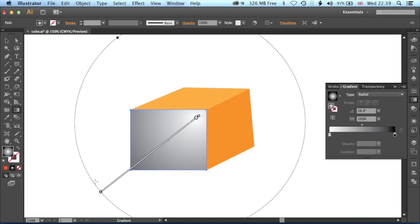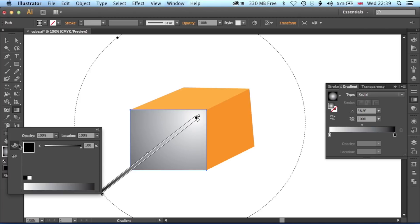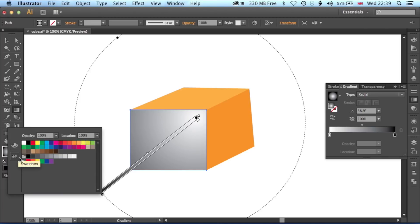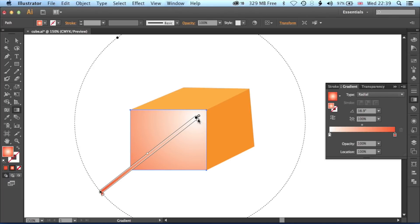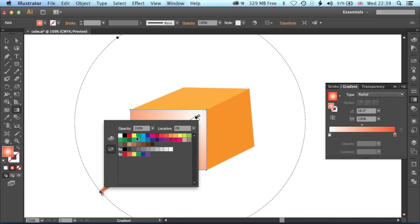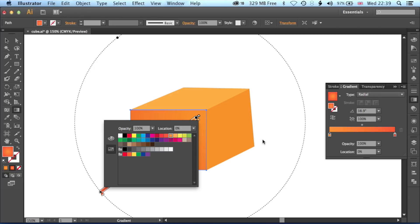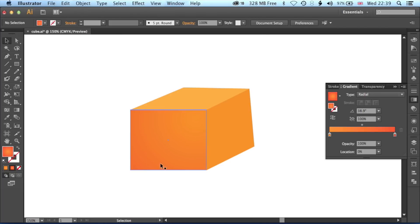That's looking pretty good. I do want to change the colours here, so I'm going to double-click in here. We'll start with the orange we had before, and then jump up here and use a slightly different orange. You can see we've got this very subtle gradient from one side of that cube to the other.